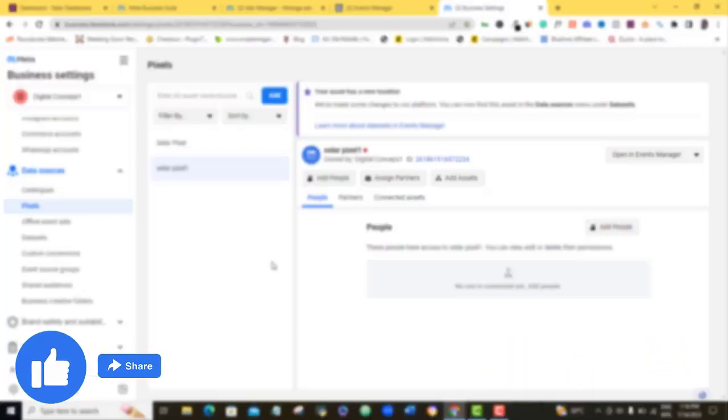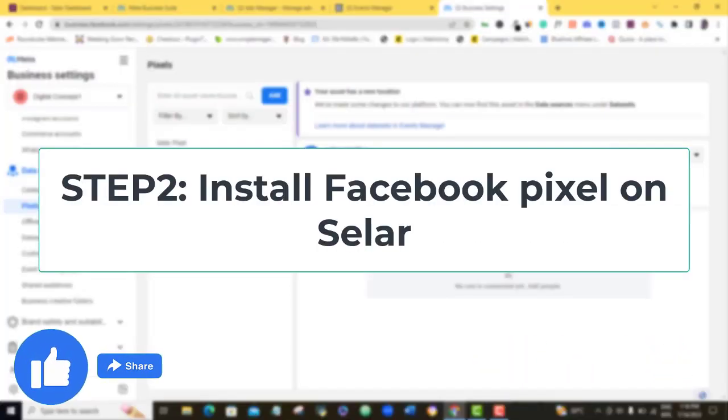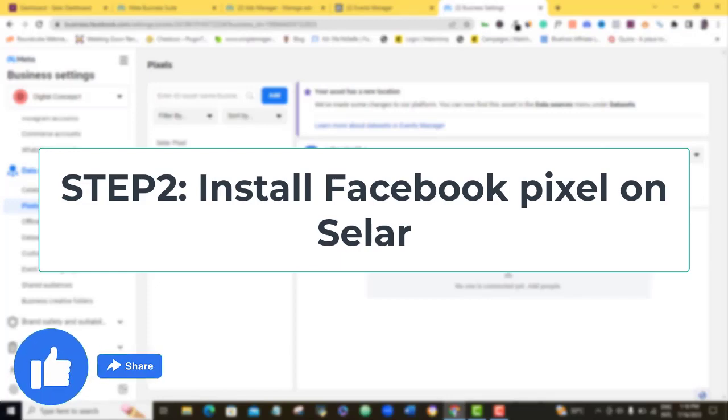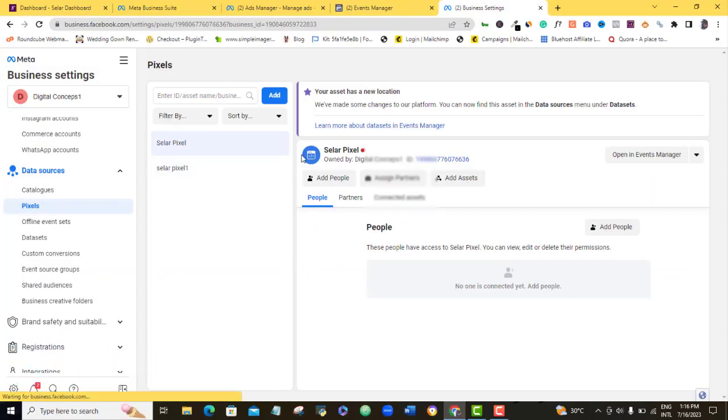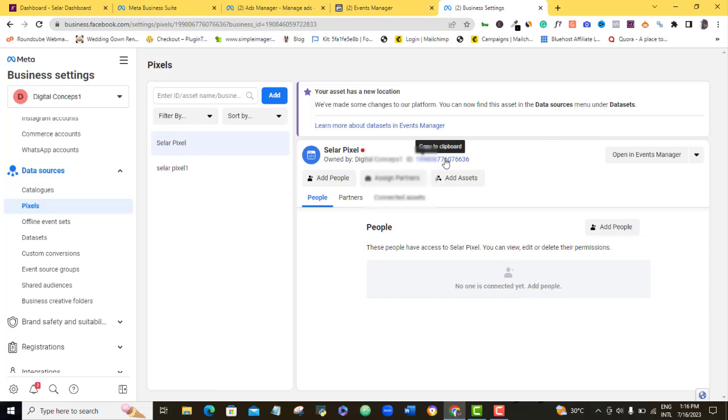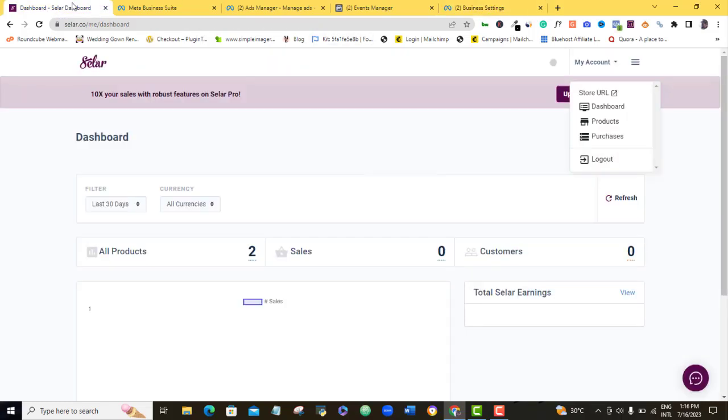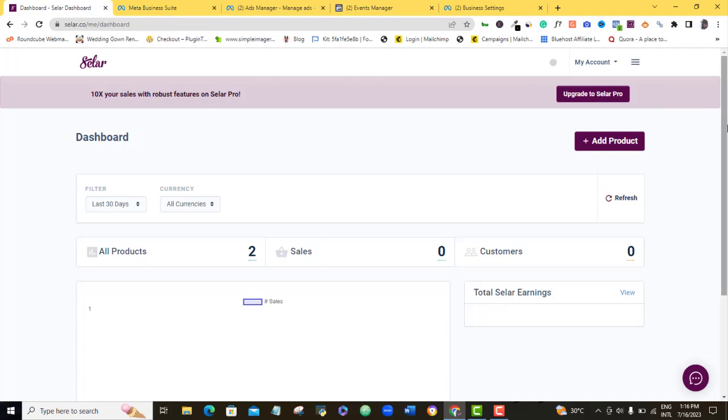So what I want to do right now is to go ahead to our second stage, which is to install the Facebook pixel ID on our Selar dashboard. So what I'm going to do now is that this is my pixel, I'm going to come here and I'm going to copy this ID. All I need to do is just to hover my mouse on this set of code and just click on it, it would have been copied to clipboard.